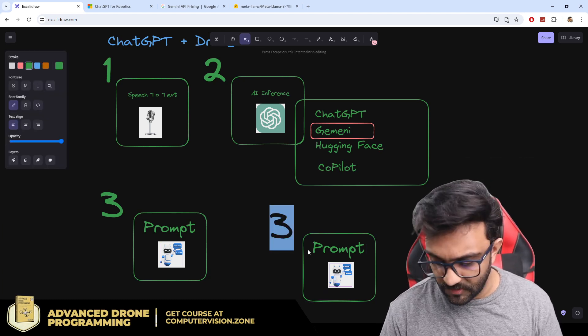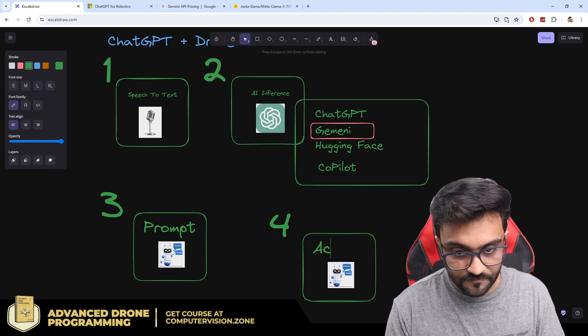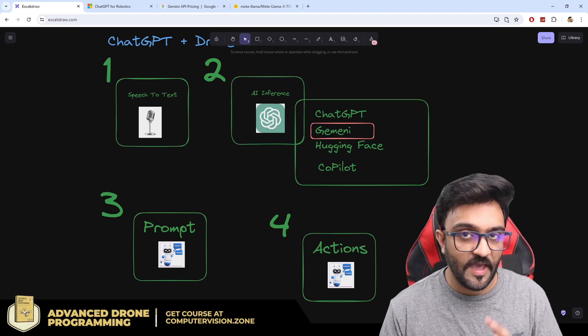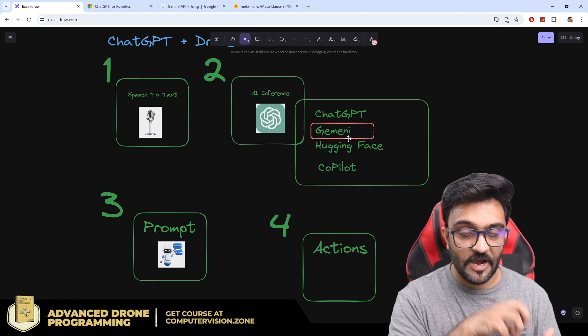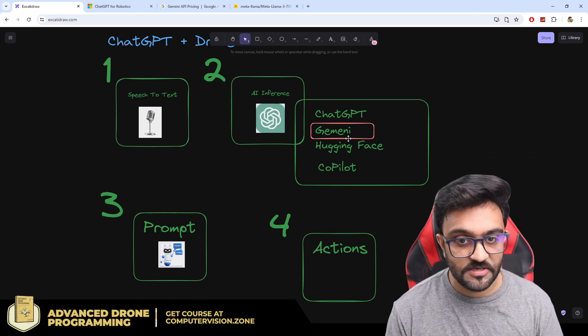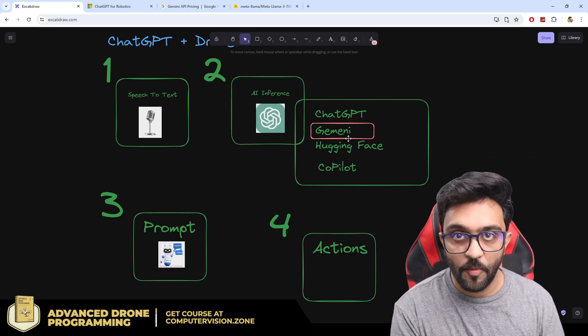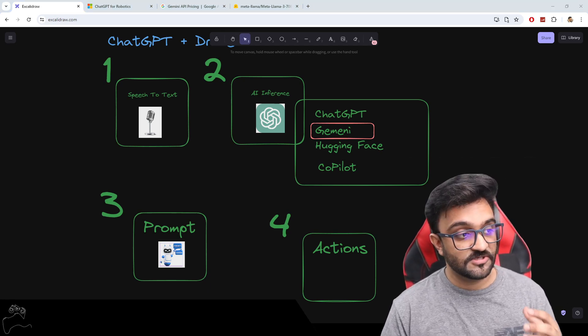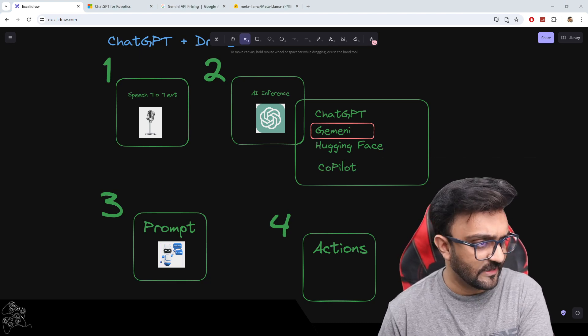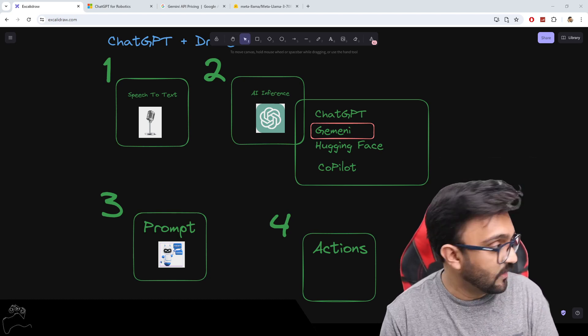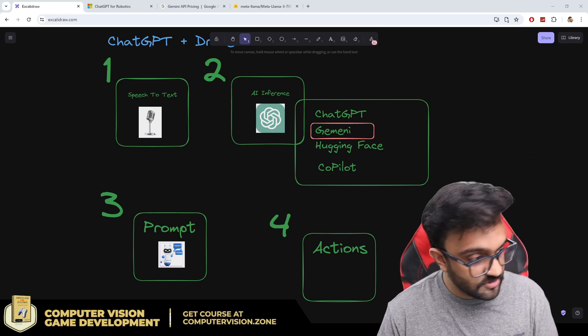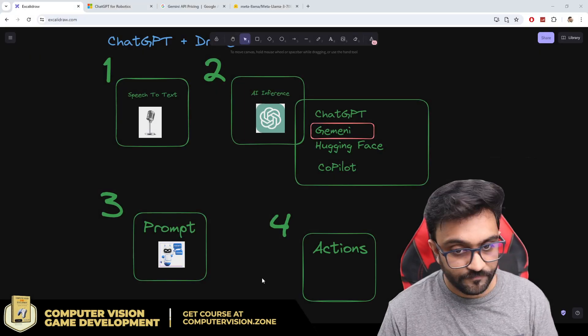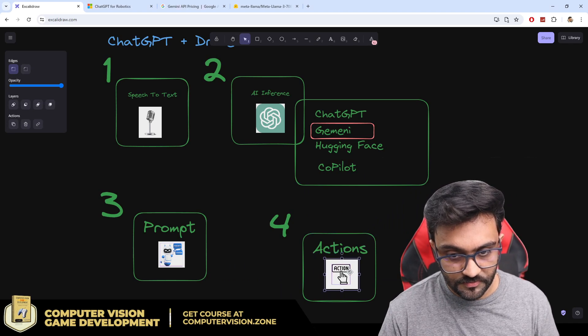What exactly is our fourth part? Our fourth part is basically actions. Once we have our model running that is giving us an output, from that output we need to decide what actions to take. We need to fly the drone, move forward, flip the drone, or what exactly do we need. Maybe it's not safe, we need to land the drone.